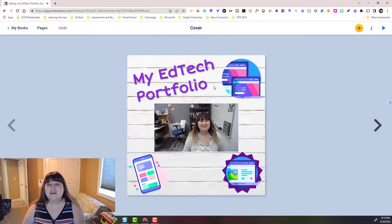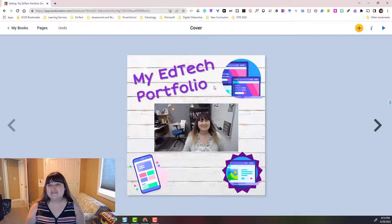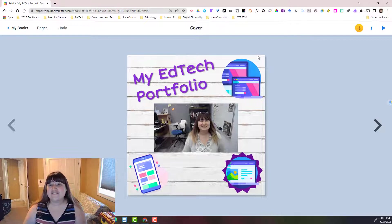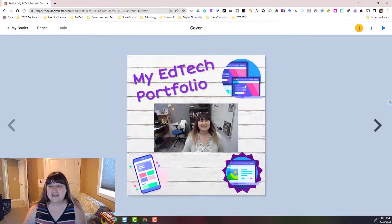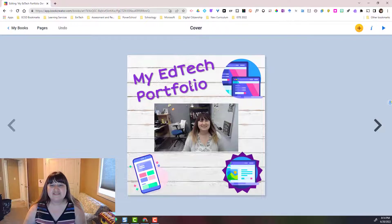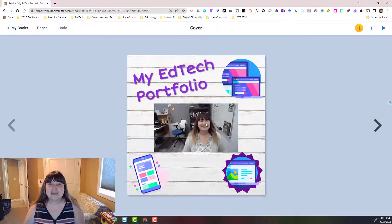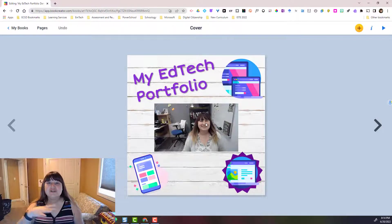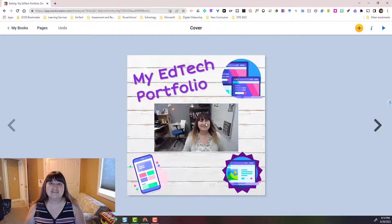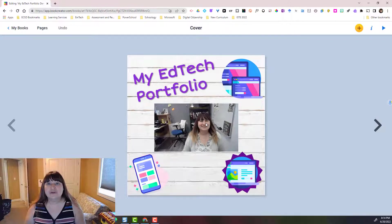Now I want you to notice some of the things that have been added to this cover. I have a background, I have images, I have text, and I have a picture. I'm going to show you how to add all of these things to your own book creator book.